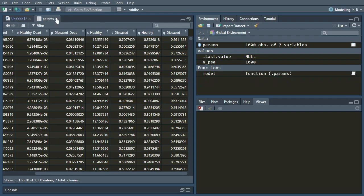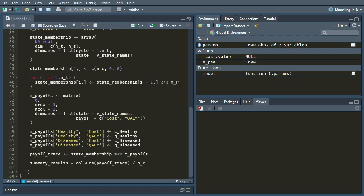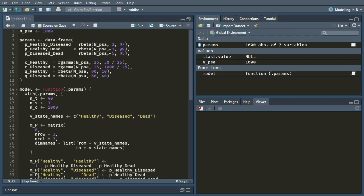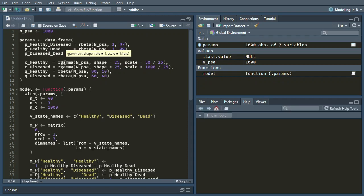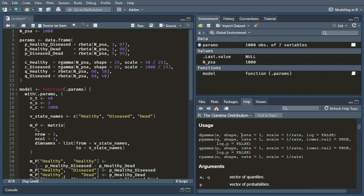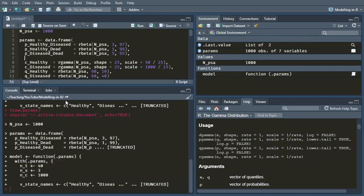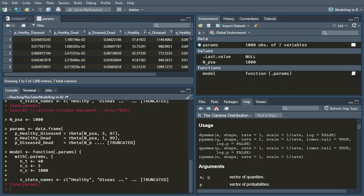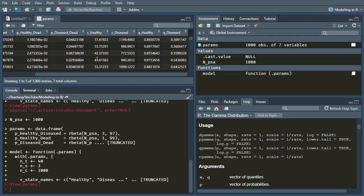They are not. I think the reason is that I need to specify explicitly 'shape equals 25' and 'scale equals' — because if you look at the help, it actually assumes you're providing the rate rather than the scale. So source with echo again, and with our corrected definition we can view the params: the cost of healthy is around 50 and the cost of disease is around a thousand.